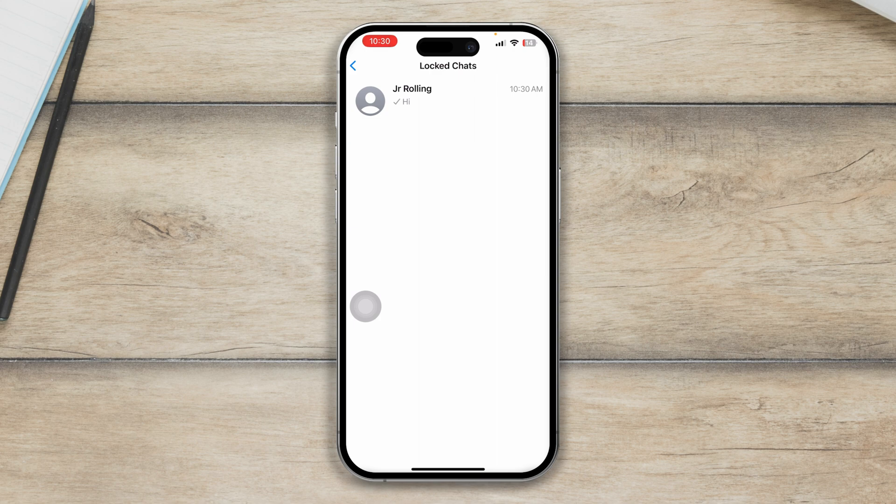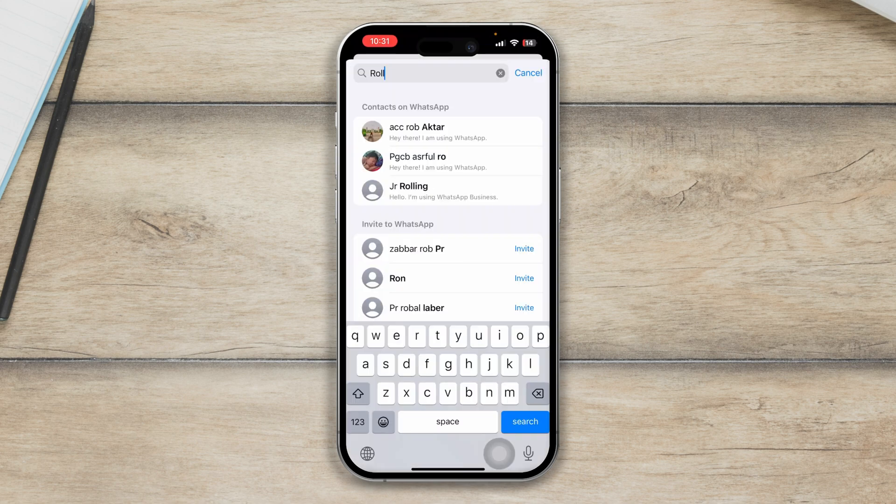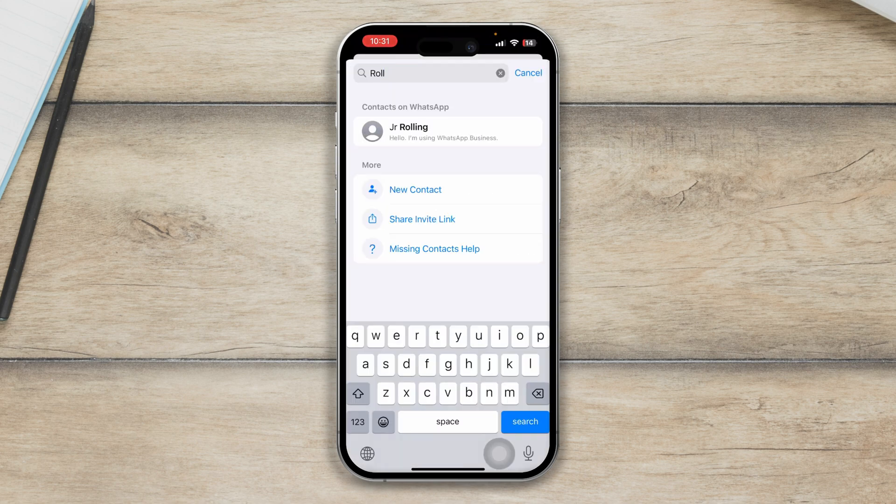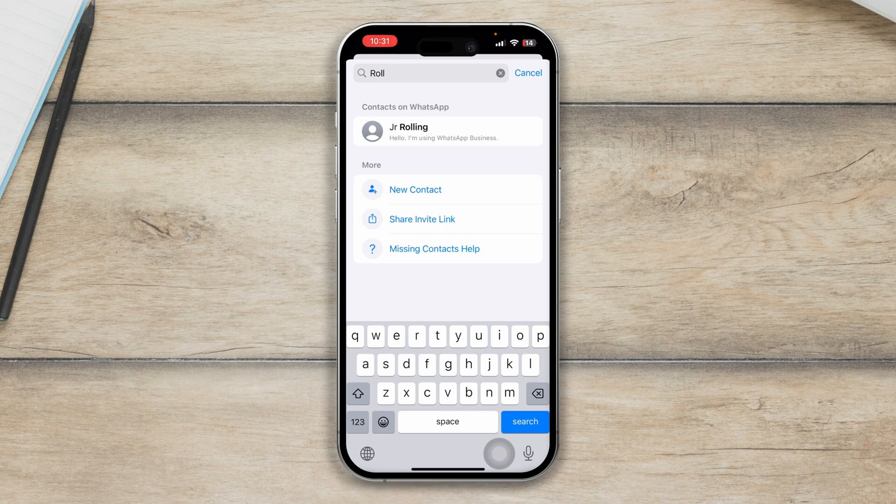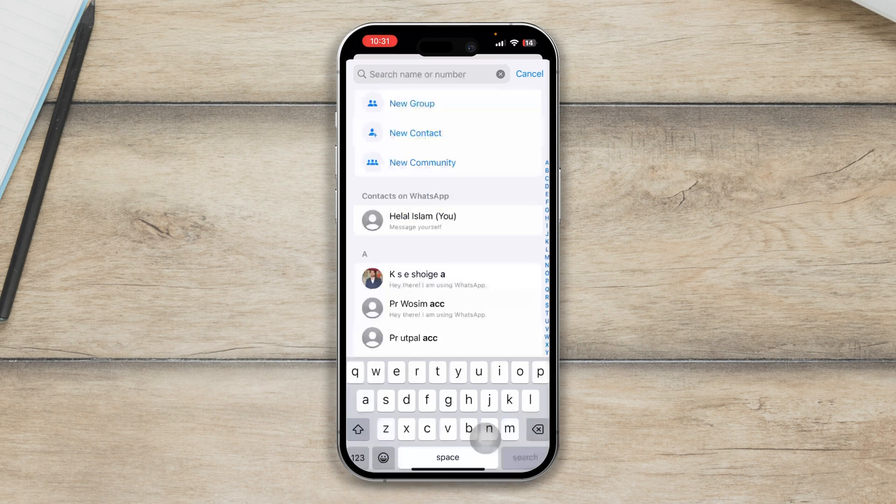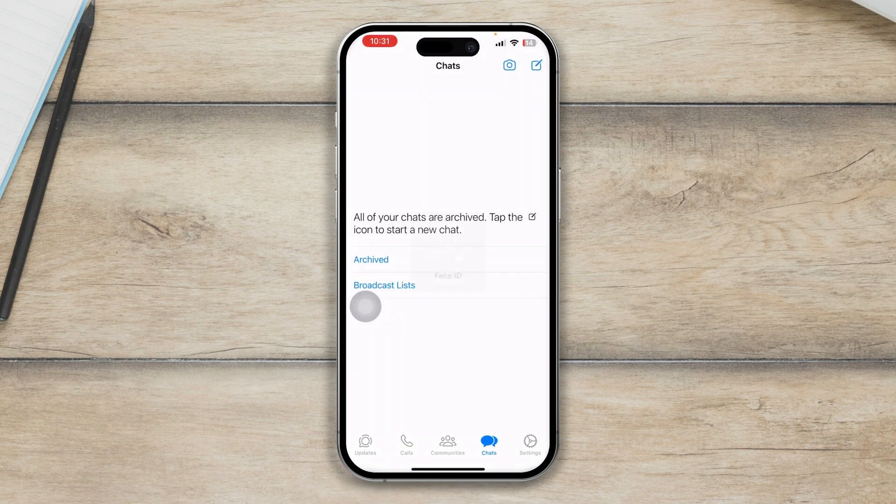Now, make sure that you're actually finding or typing the full name of the chat that you've actually locked. So I'll open this up. But as long as I put my face, it's going to see this.